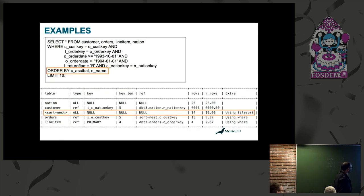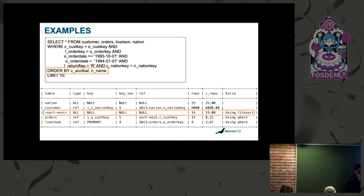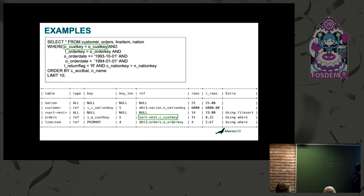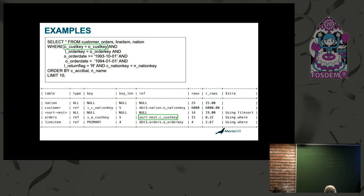Here is an example using a sort nest. You have an ORDER BY clause on two tables. In EXPLAIN, it shows a sort nest — the materialized result of the nation and customer tables — and you can see that filesort is applied on the sort nest. An important point is that for the orders table, conditions need to refer to the fields of the sort nest, not the base tables themselves, because the base tables are no longer directly accessible — everything refers to the sort nest table fields.